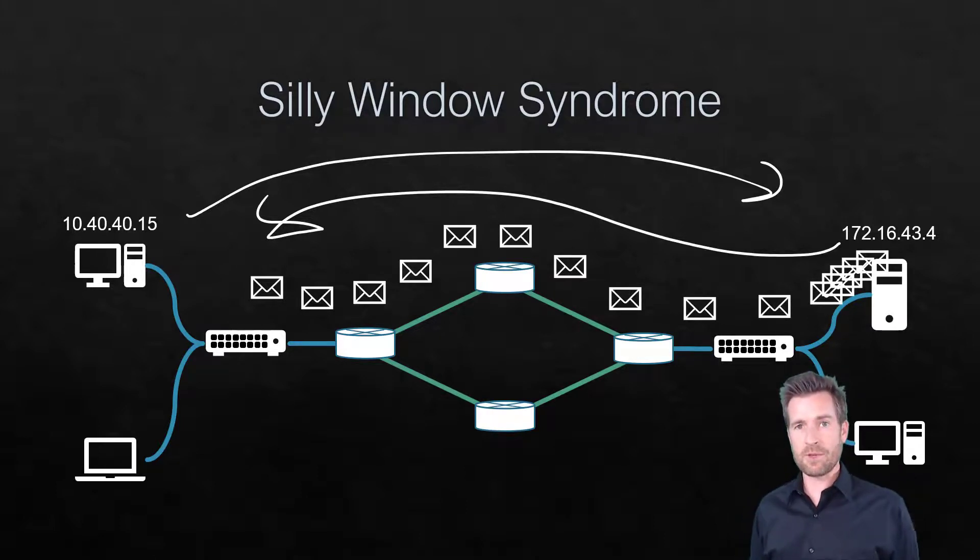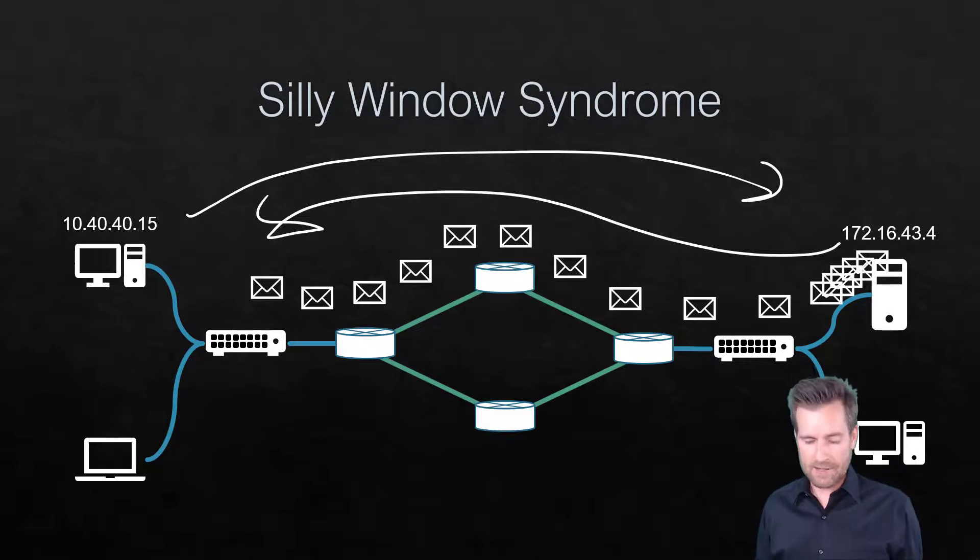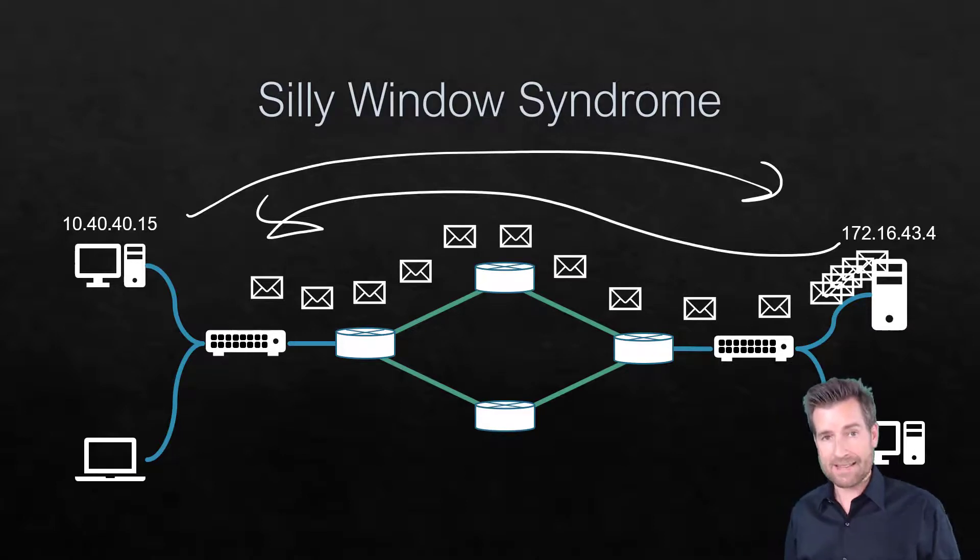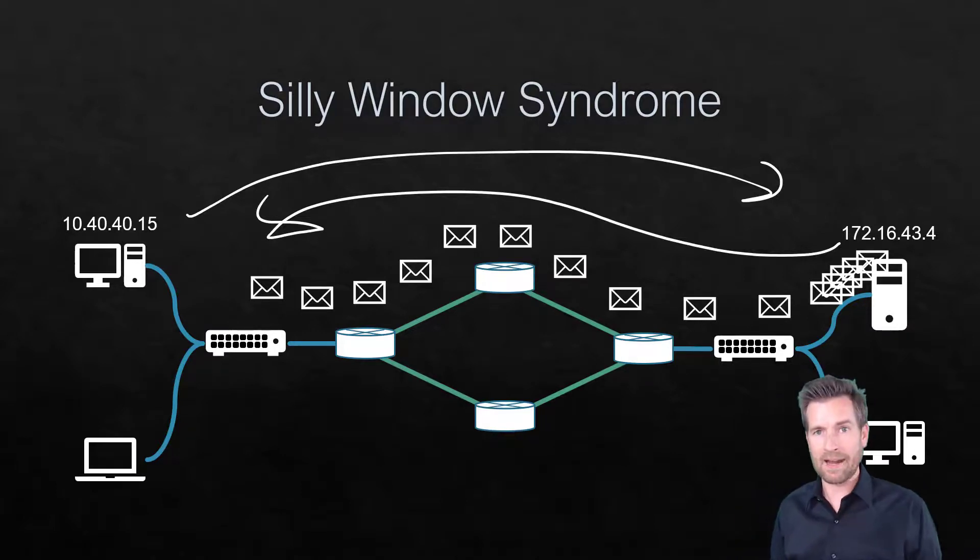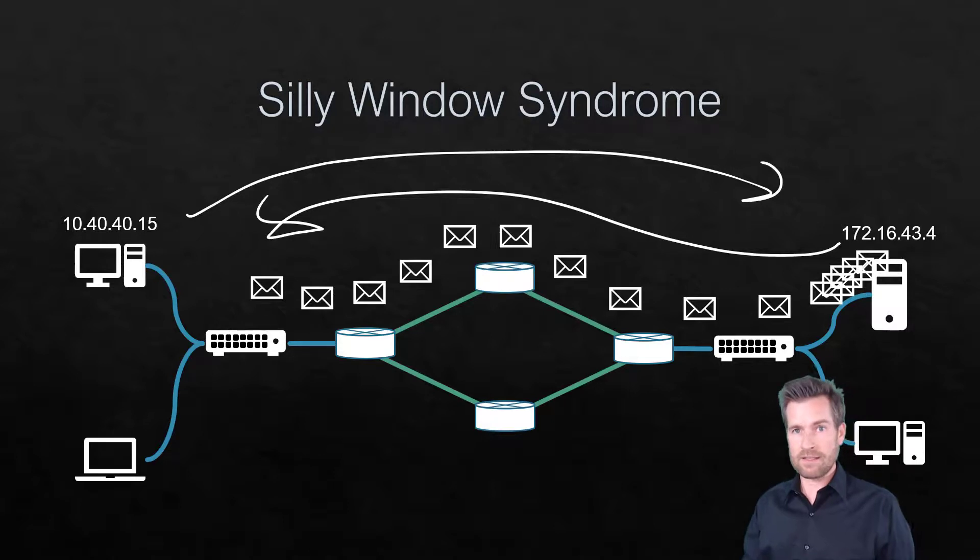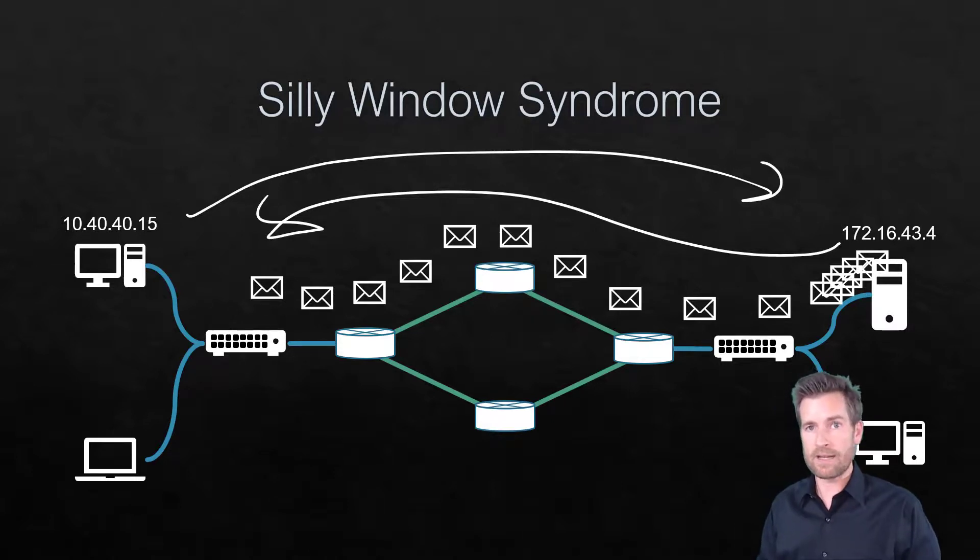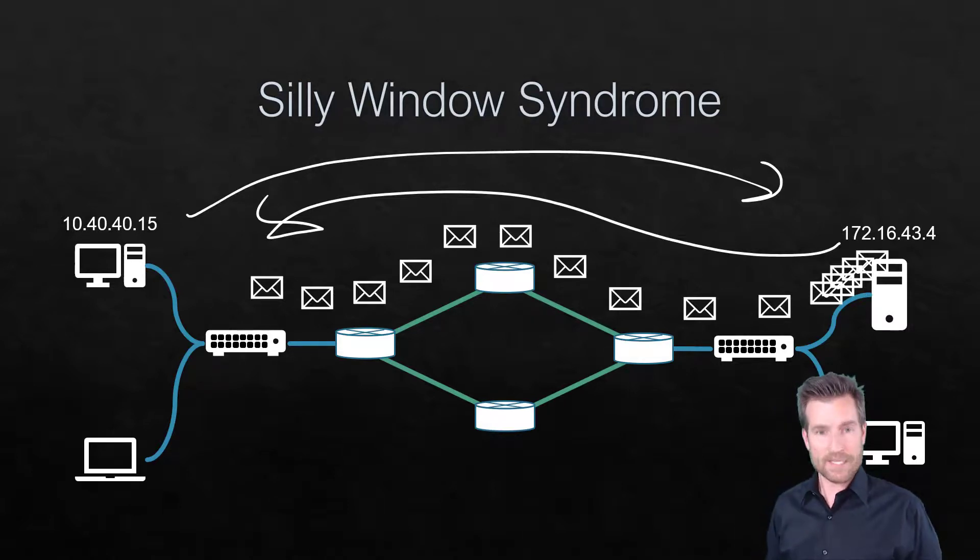And so this communication can still happen. And so TCP has that mechanism to allow this communication to happen and allow things to slow down until the time is right to send more data.